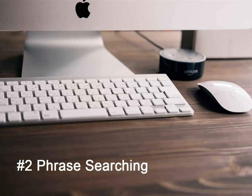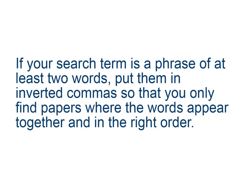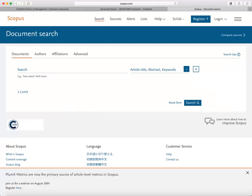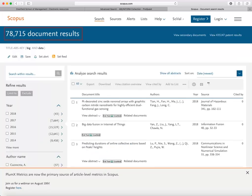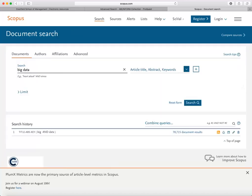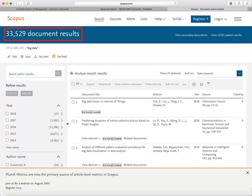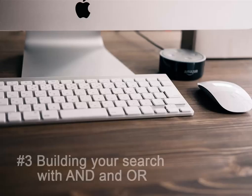Tip number two: phrase searching. If your search term is a phrase of at least two words, put them in inverted commas so that you only find papers where the words appear together and in the right order. Here is an example. We're looking for articles on big data. If we simply search for the words big data, we'll find many results, but not necessarily papers relevant to our search. This is because the database is actually searching for big and data. If we put the words big data inside inverted commas, however, this will narrow our results down to include only papers mentioning that exact phrase.